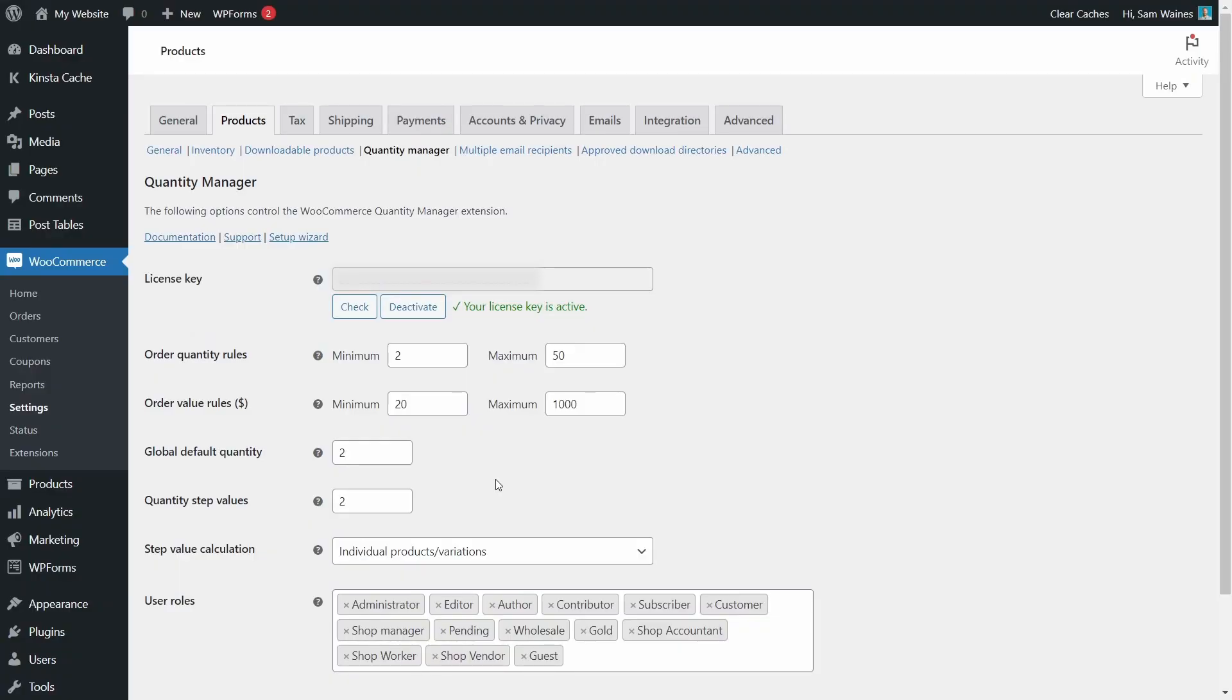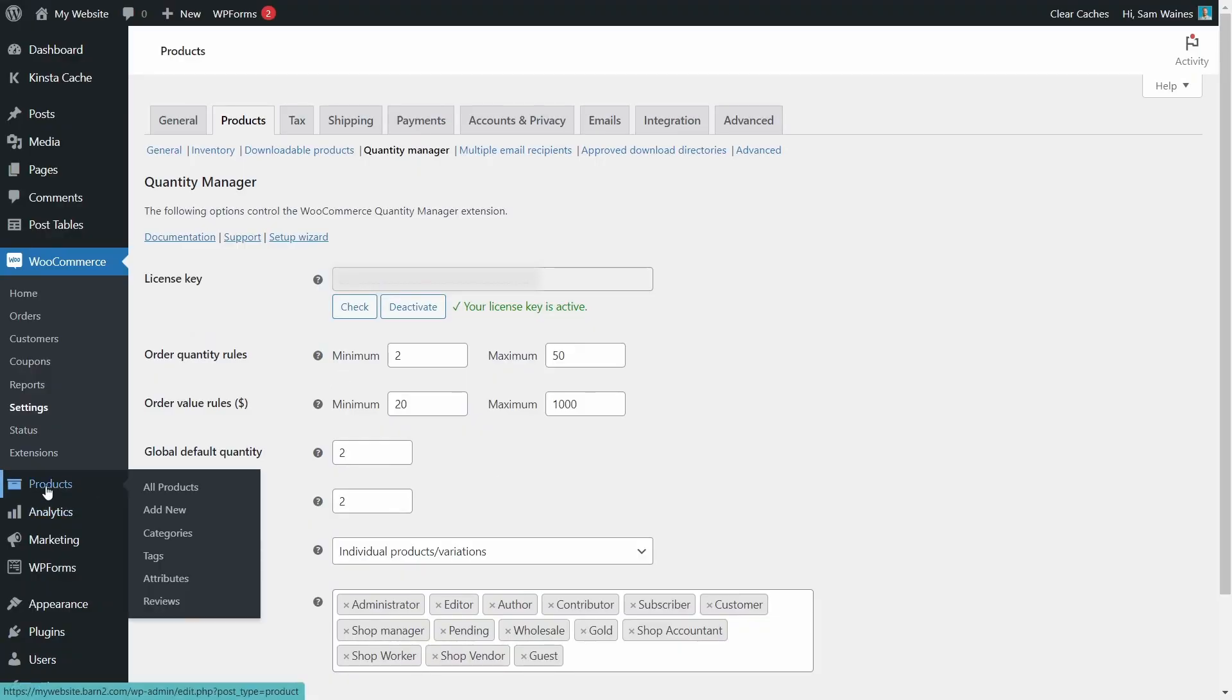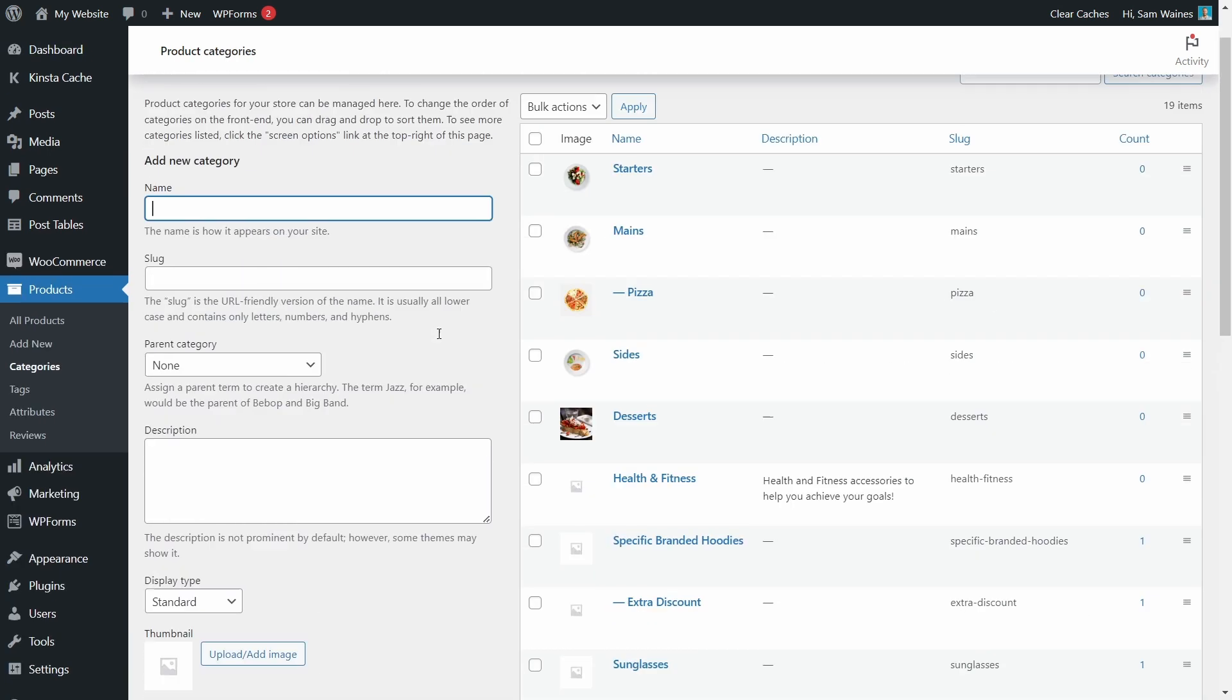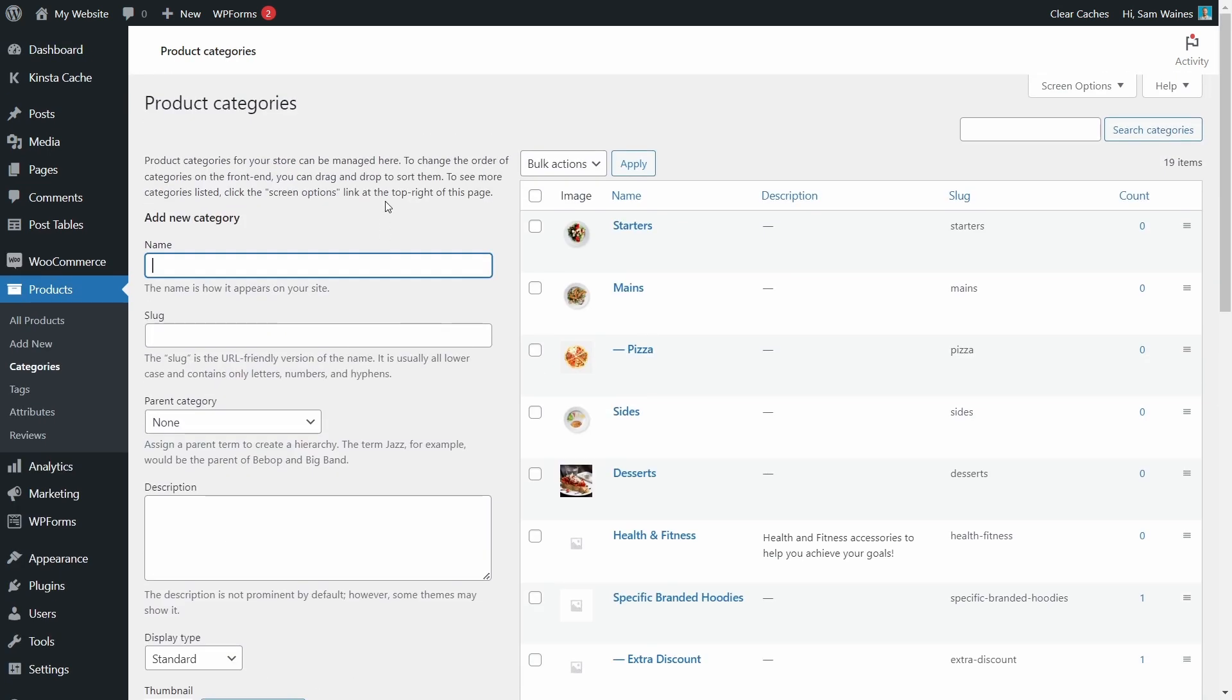This will give you as much fine tune control as you need. So let's see how to set up the minimums and maximums for each category. Let's go into the categories, products categories, and figure out how to change the rules for each one.